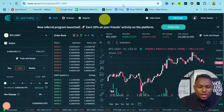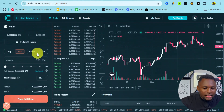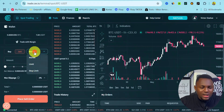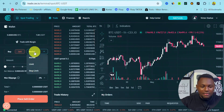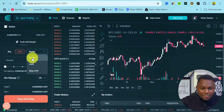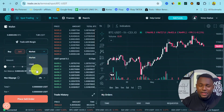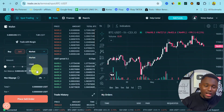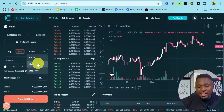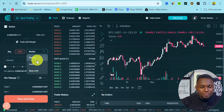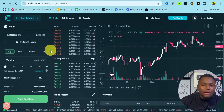We are right here on spot trading, and as you can see under the different types of order, there are three types: we have the market order, we have the limit order, and we have the stop limit. For today's video, let's talk about market order and limit order.